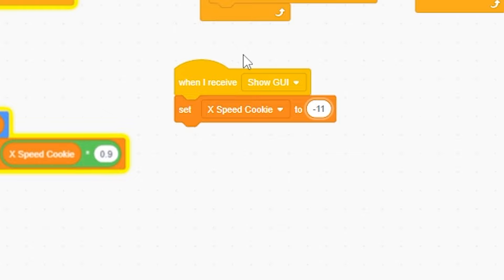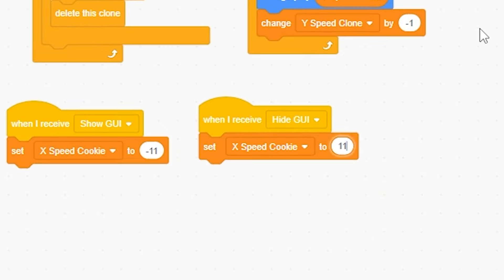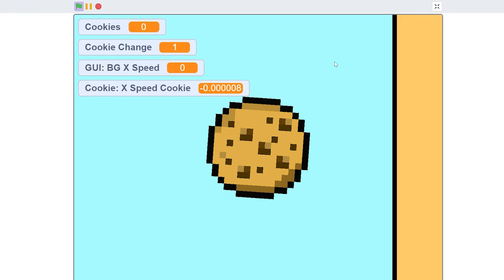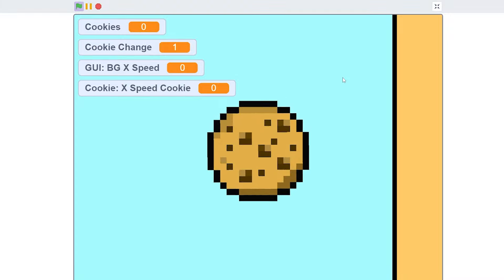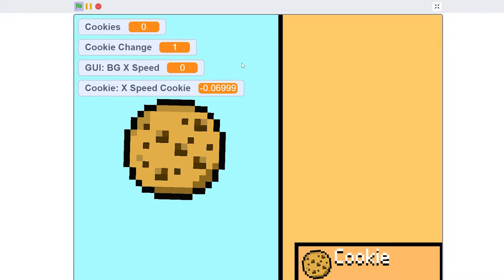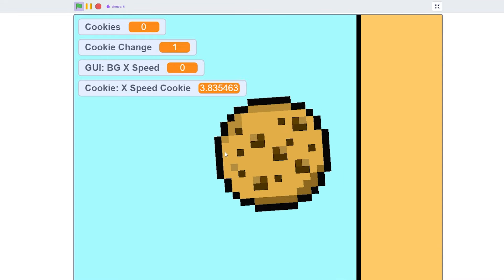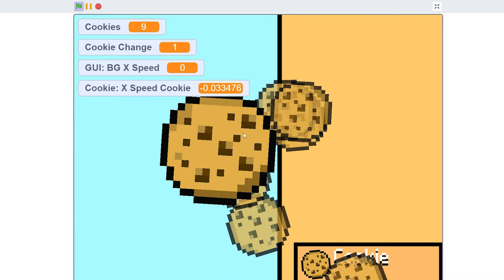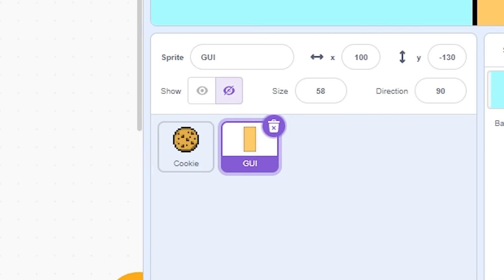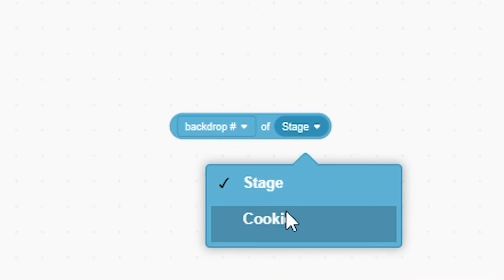And now, when I receive hide, I'm gonna do positive 11. So now, if we go back into here, we can see this. You can see the smooth transition. But as you can see, when I do that, we have a problem. If I click on the cookies, they're off-center. Instead of that, I'm going to do, I'm gonna go in this one. I'm gonna go to sensing.